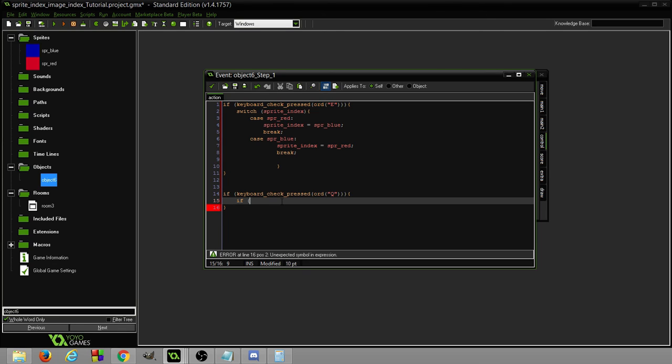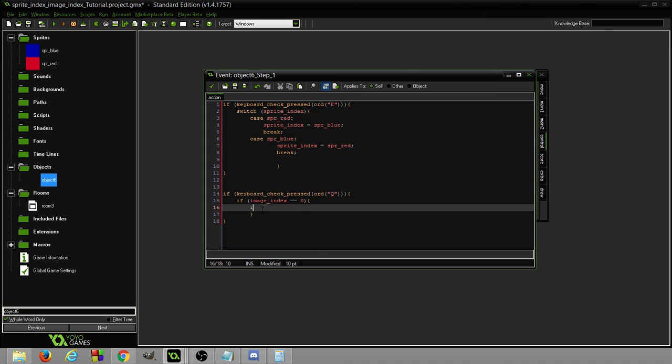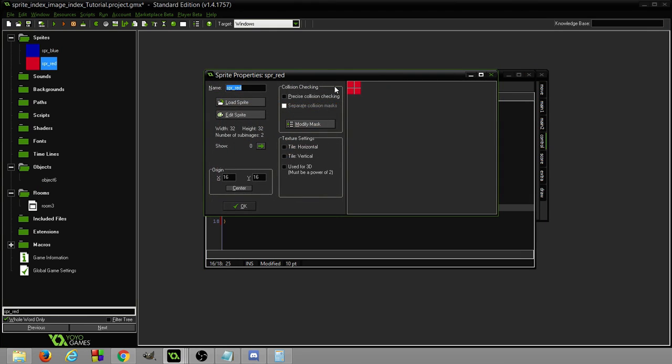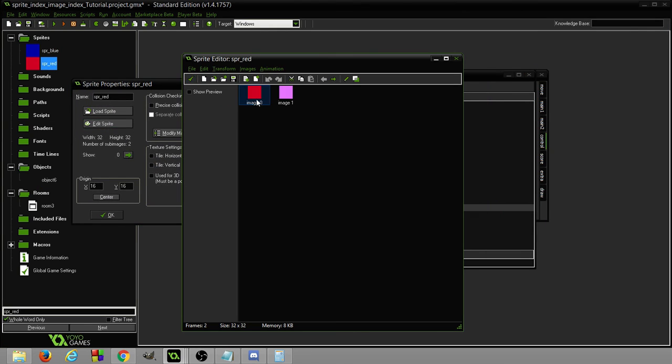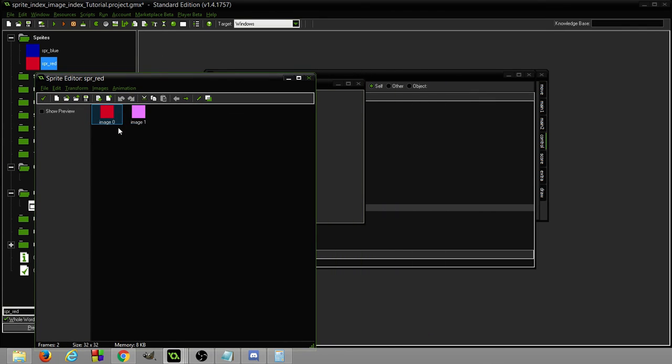If image index equals 0, then image index equals one. Because if you remember we have two, we have the zero which is the first one and one which is the second one. But the way we count in programming is zero one. So it's zero and one. So if it's zero we swap to this one, to image index one.